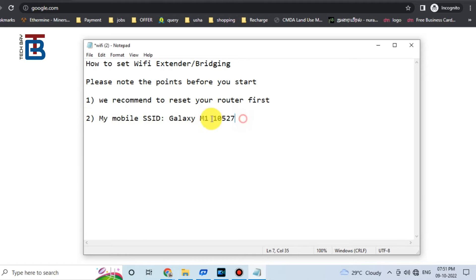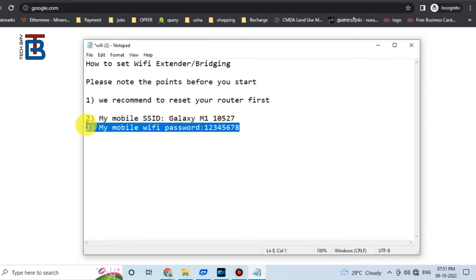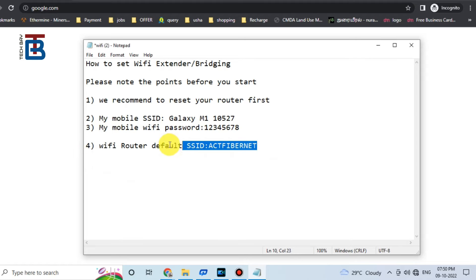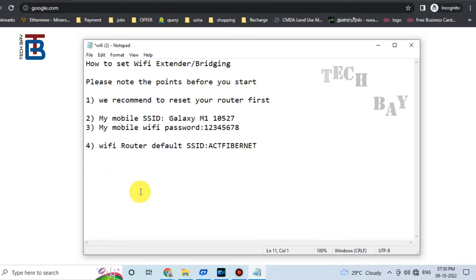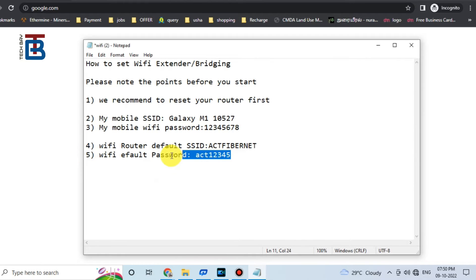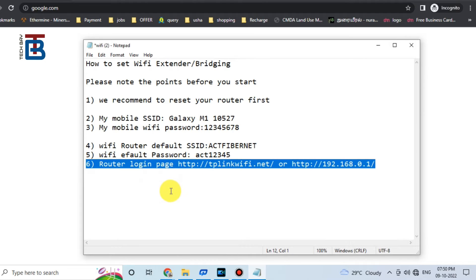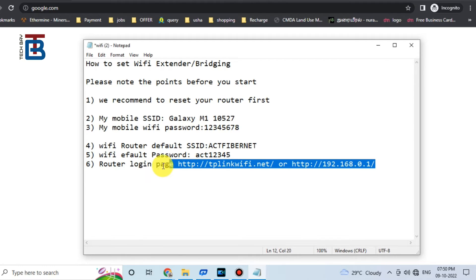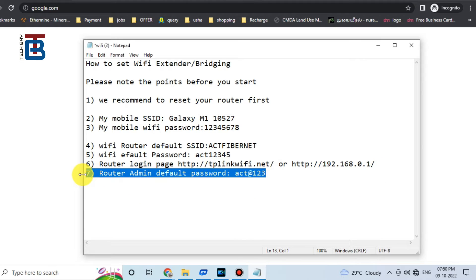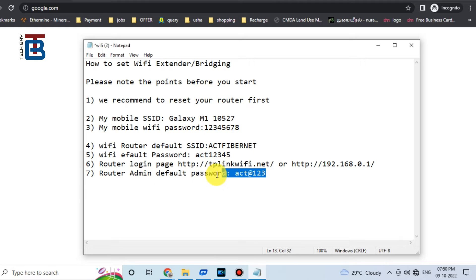My mobile SSID is Galaxy M1-10527. My mobile Wi-Fi password, Wi-Fi router default SSID, Wi-Fi router default password, router login page link, and router admin default password are all needed.